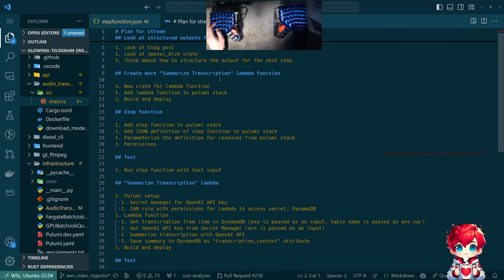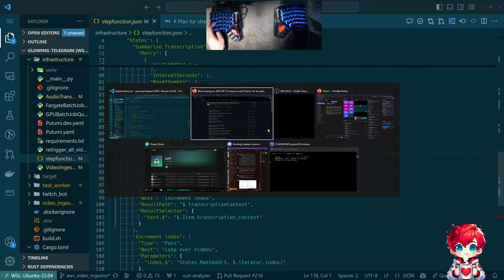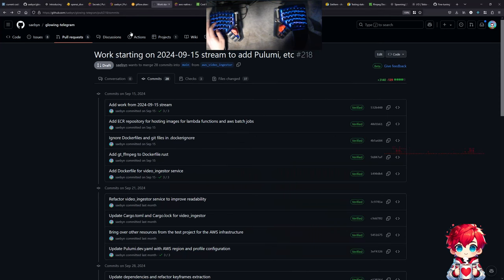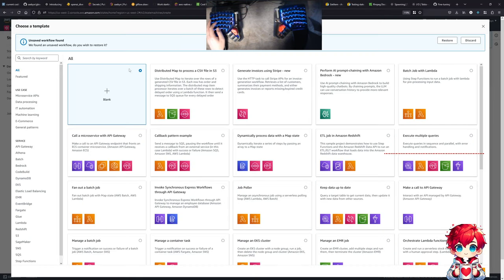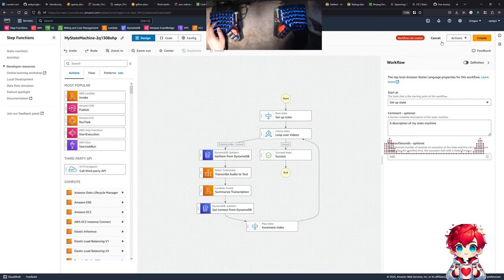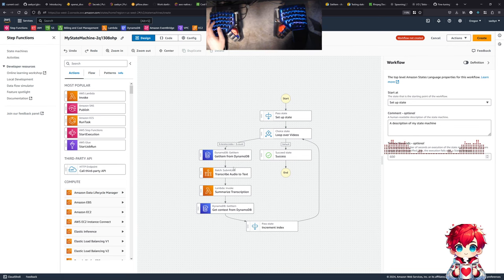Last time I kept teasing the idea of doing a step function. Going back to the console — this is similar to what we were looking at in the last stream — doing a step function that's going to orchestrate processing all the video files for a stream, doing audio-to-text transcription, and then using OpenAI's API to summarize each segment of the transcript.